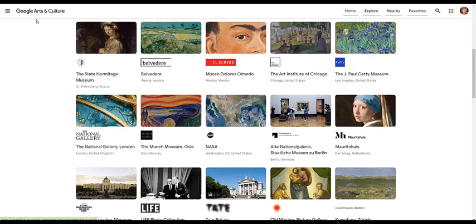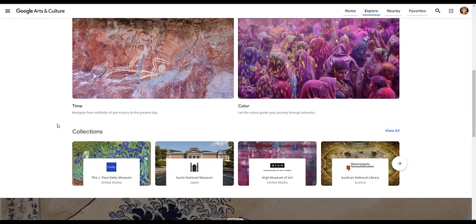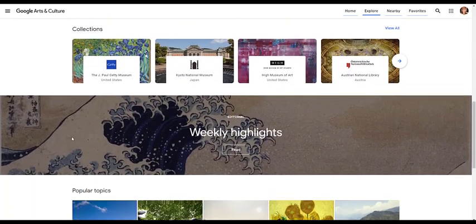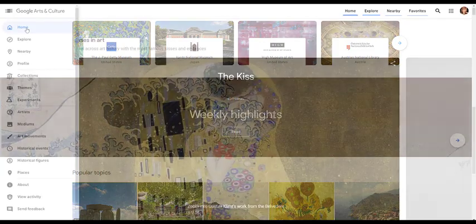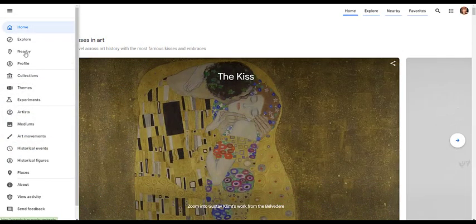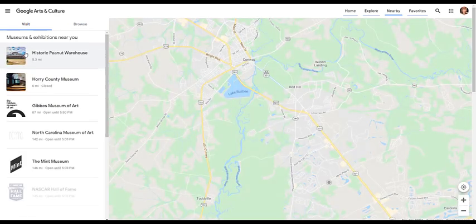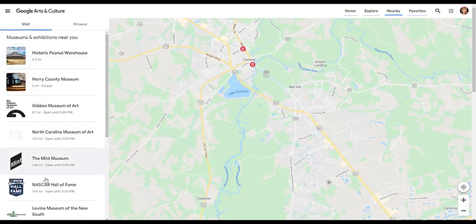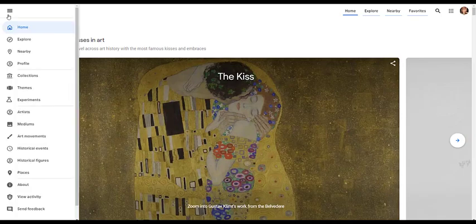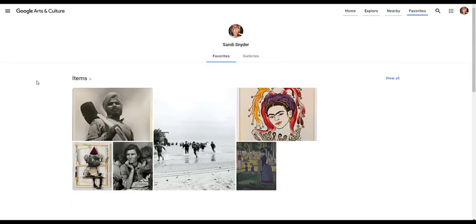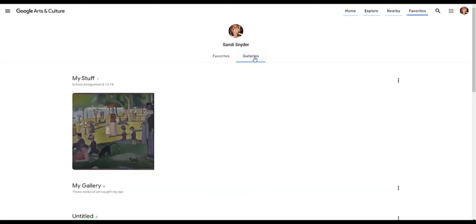While you are exploring, you can also locate weekly highlights and popular topics. You could find local arts and culture by going to the Nearby section, and if you go to Profile, here's where you could save your favorites and even create your own gallery that you'll be able to share and come back to later.